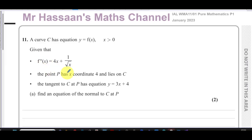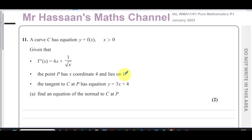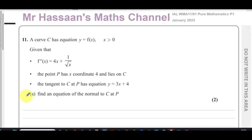We're told that the second derivative — that's when you differentiate f of x once and then twice — is given by 4x plus 1 over root x. We're also told that the point P has x-coordinate 4 and lies on the curve C, and that the tangent to the curve at P has equation y equals 3x plus 4.